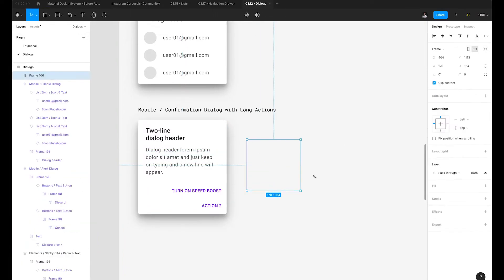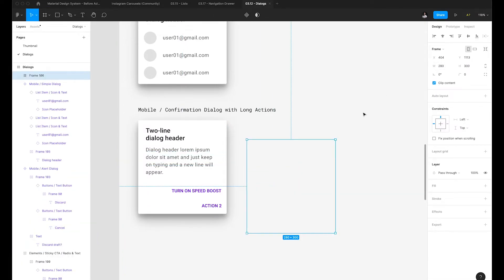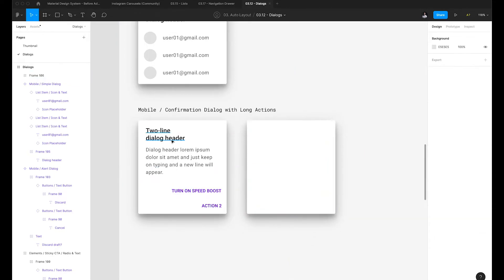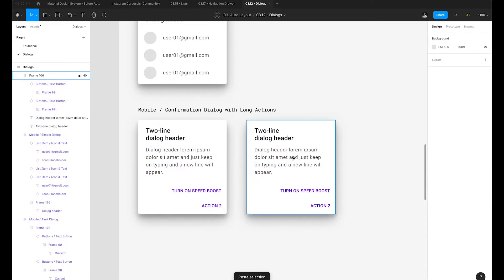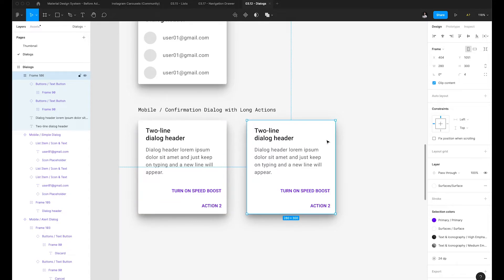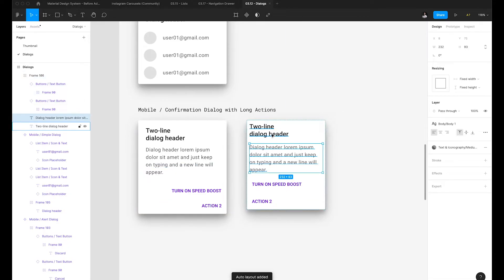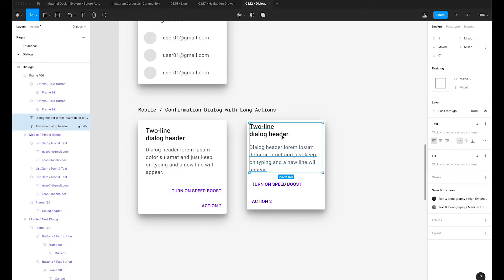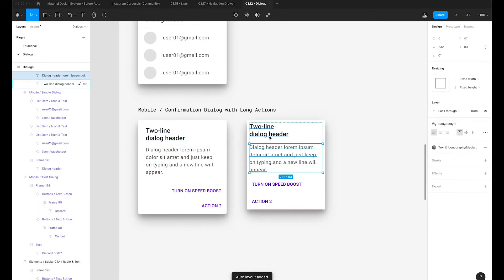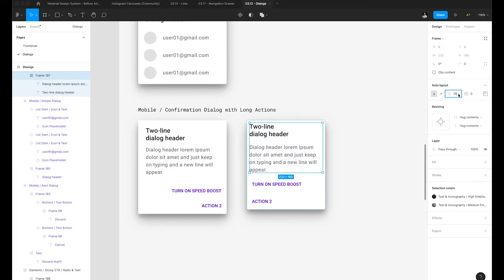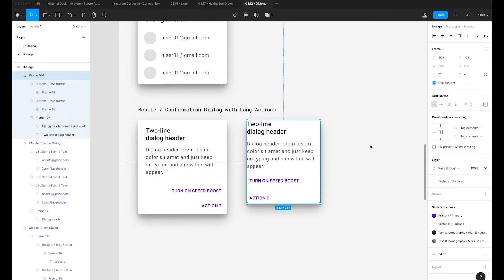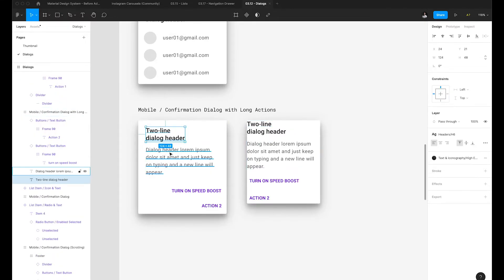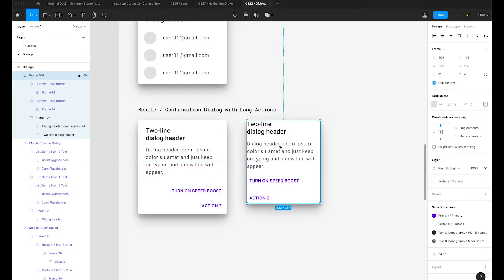We'll create one more variation. I'll hit Option Command C, create a new frame set to 280 wide and 300 pixels tall, then Option Command V to paste those styling properties. I'll select all these elements, copy them, and paste them in here. Then I'll hit Shift A on the parent frame — that changes everything up. We want to group our text, ensure the spacing between text is set to 16 and not 19. I'll select the parent element and set the padding to zero, then specify 20 on the top.